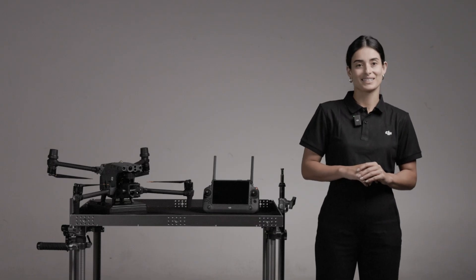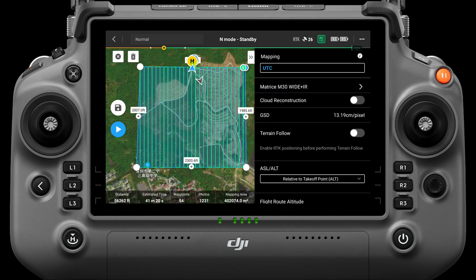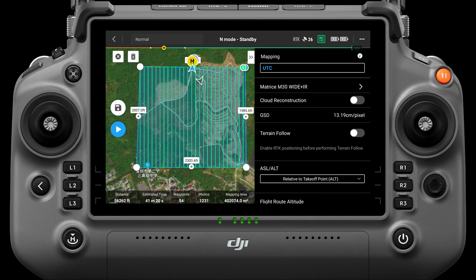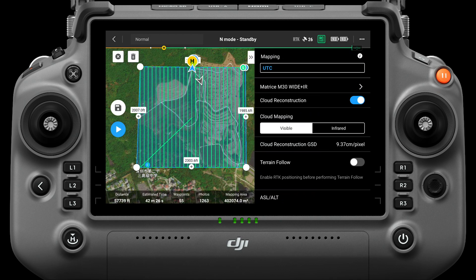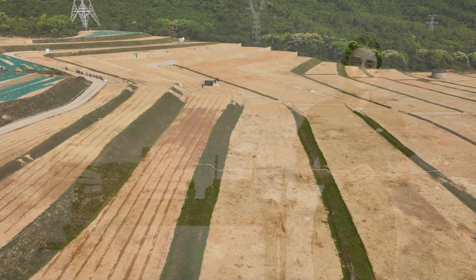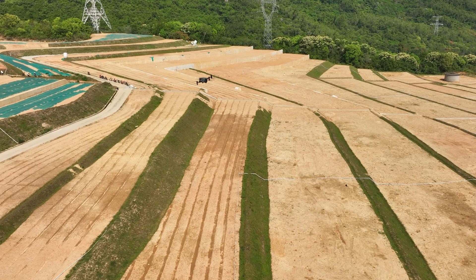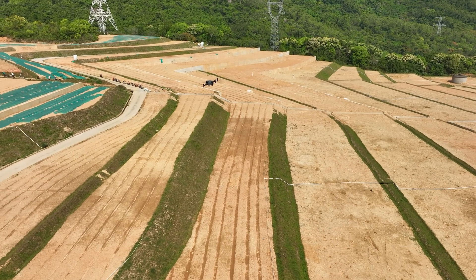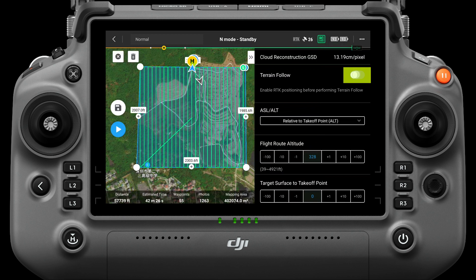After selecting the camera, the flight route is generated based on default parameters. By enabling cloud mapping, you can complete real-time reconstruction on the DJI FlightHub 2 cloud platform. When the mission area is heavily undulating, the terrain follow function can be used. After importing the DSM file, the aircraft can fly up and down along the undulating terrain, always maintaining a fixed shooting distance from the ground.